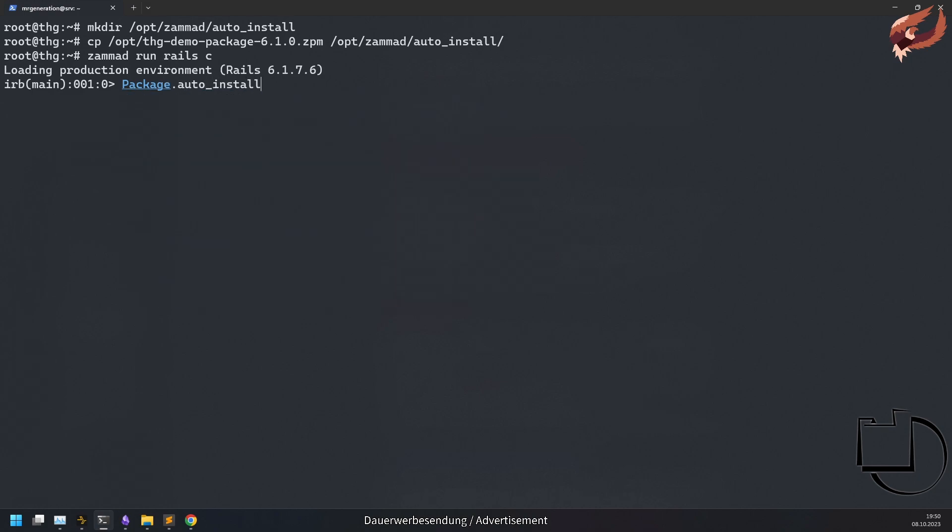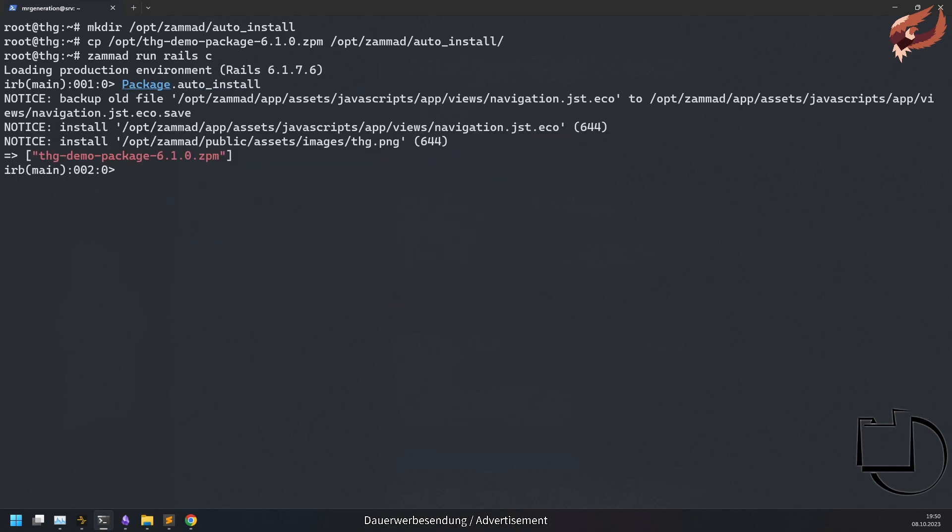Technically you can also run package auto_install manually after the installation of Summit. Note that this is not suitable for update scenarios and thus only works once. This method does not reduce your workload as you still have to run the migrations and precompile.